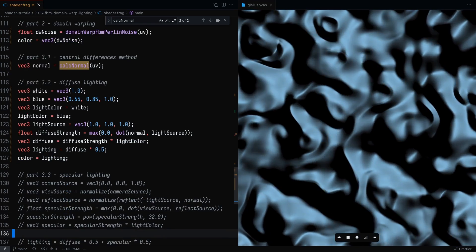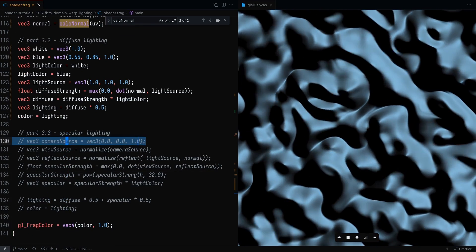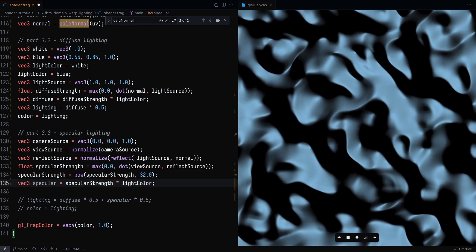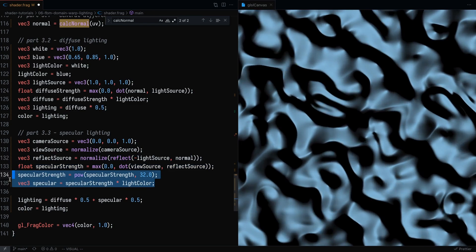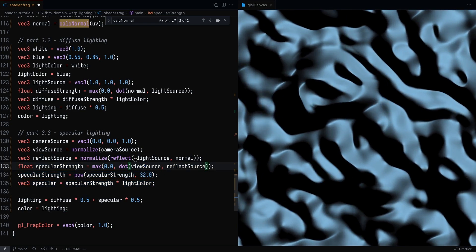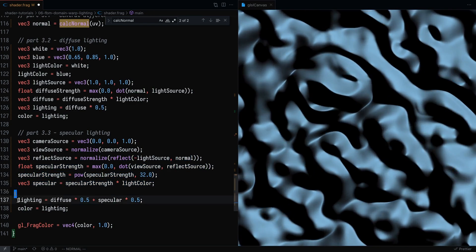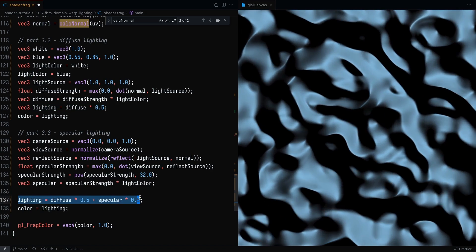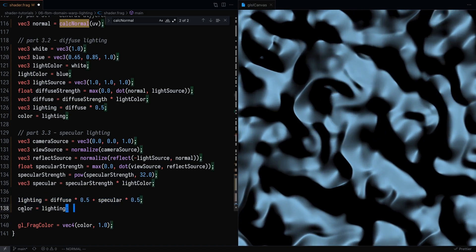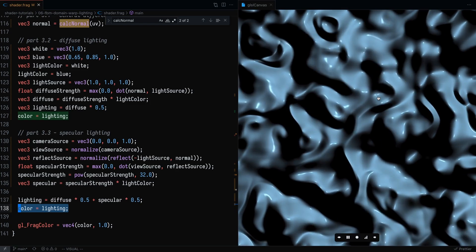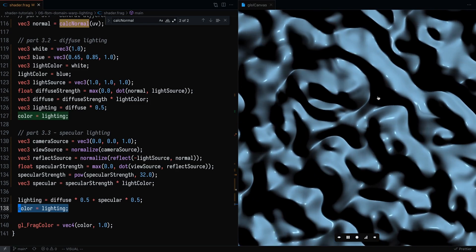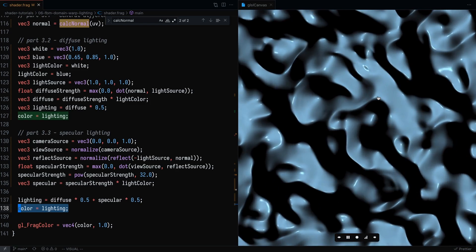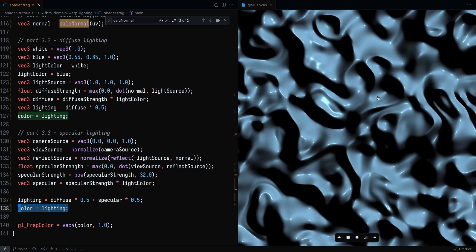We can also add another layer of lighting like specular lighting. So this is something that I went over in one of my previous videos. Essentially, you can get the specular lighting, again, passing in the normal. And we can set the lighting to be diffuse times 0.5 plus specular times 0.5. And set the color to be the lighting. And there you have it. That is how you can calculate normals and then add lighting to the noise functions.